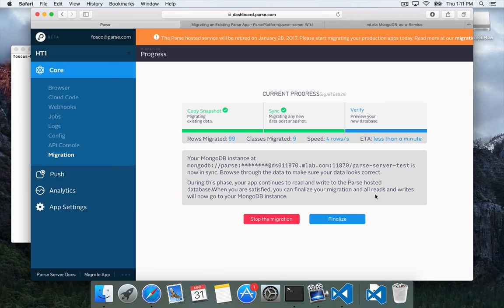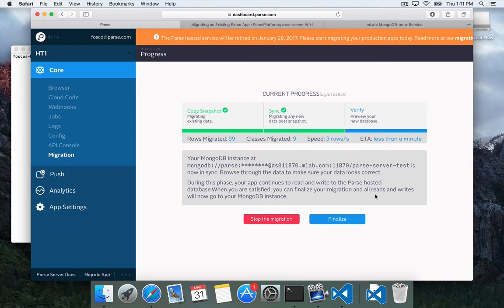While it's in Verify, Parse is actually writing to both databases. When new data comes in, it writes it to Parse, but then it also sends it over to your new database.